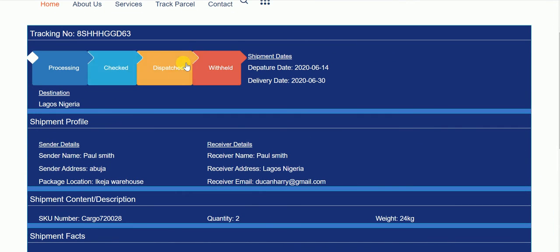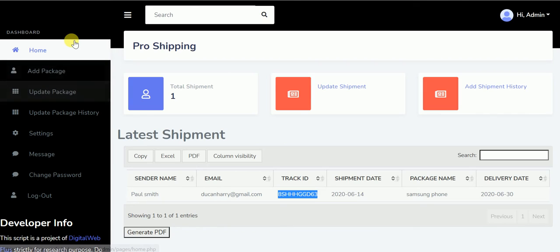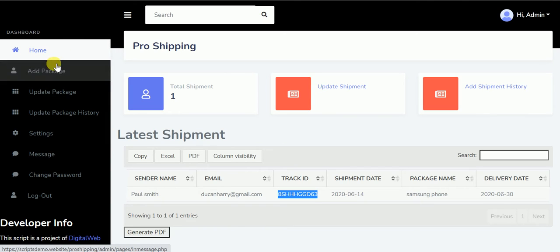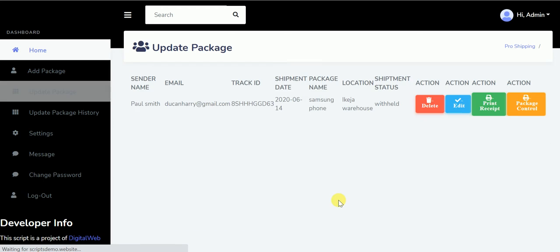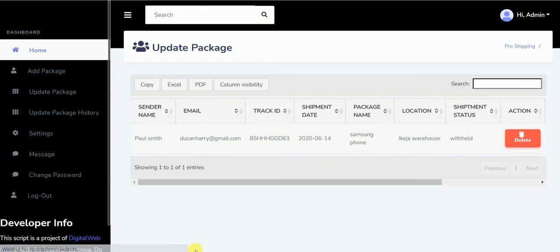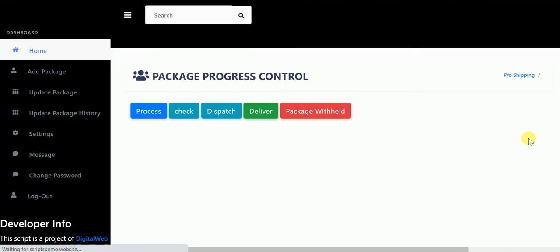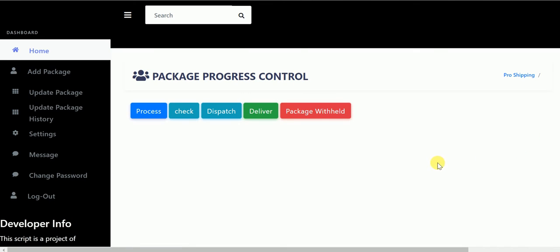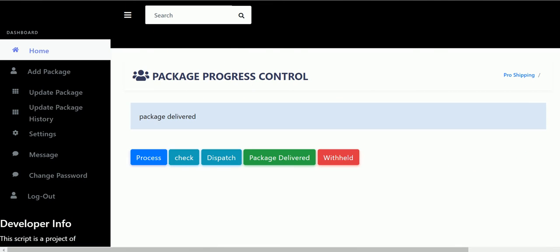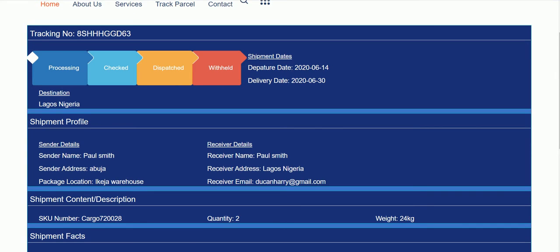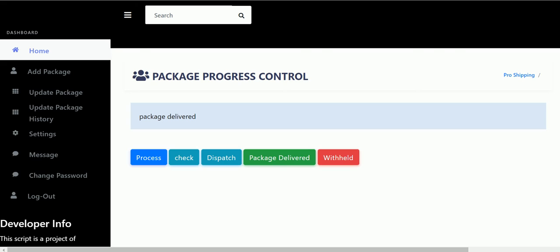You can change this to anything you want it to be. We already have some predefined already. Click on update the packages and you come to package control. You can change this to deliver, and when it's on deliver, if I reload this, you can see. And you can change this to just dispatch.